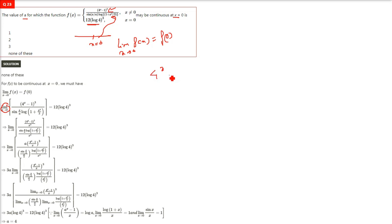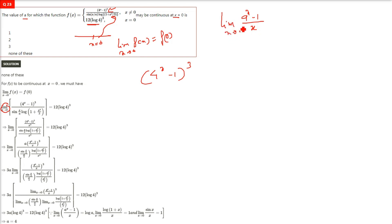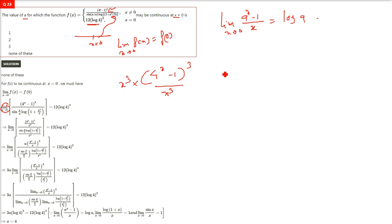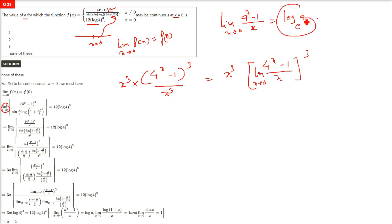Taking the numerator first: (4x−1)³. You know that the limit as x→0 of (aˣ−1)/x equals log a (base e, i.e., ln). Since we have x³ in the denominator, we introduce x³ — putting (4x−1)/x whole cubed — and the limit gives (log 4)³.